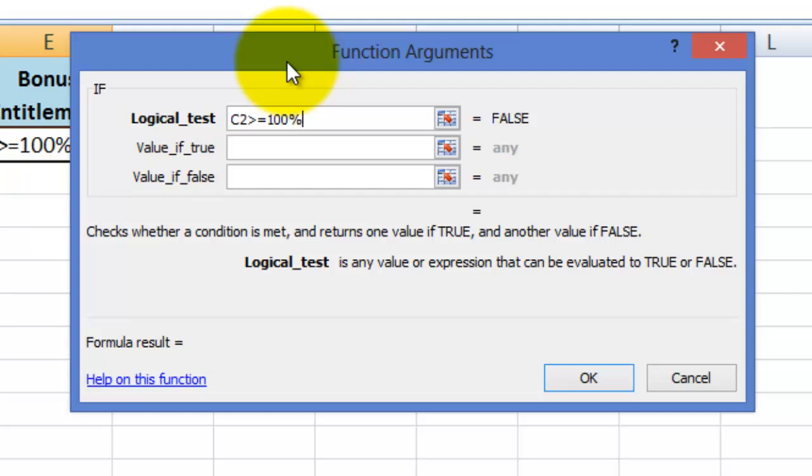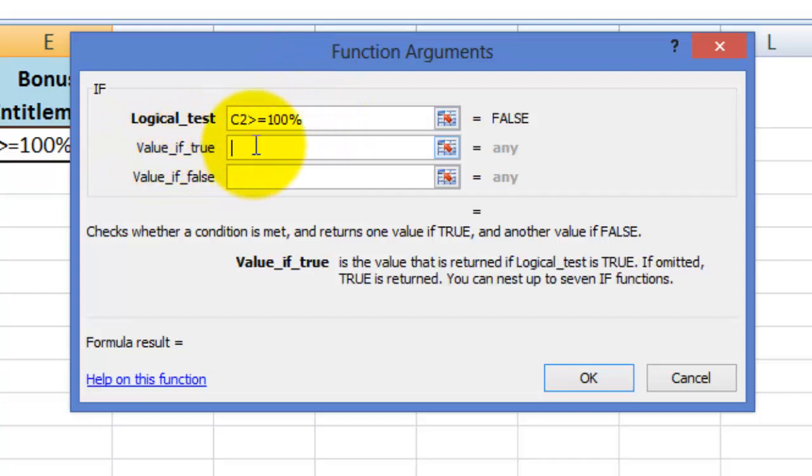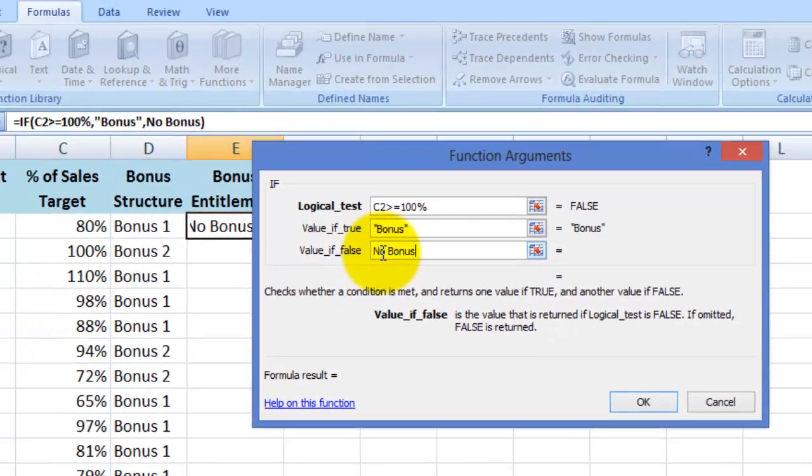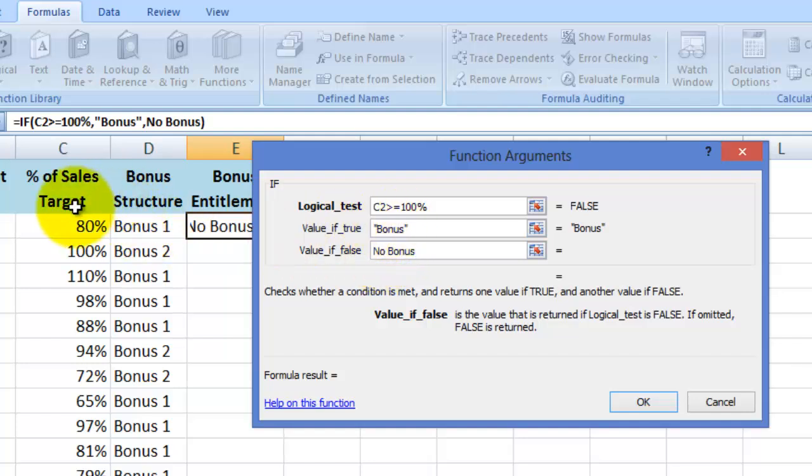I then need to tell Excel what to display if that condition is true. And I simply type bonus. And if it's not true, type no bonus here. So in other words, if this target here is 100% or more, then display the word bonus. Otherwise, display the words no bonus.